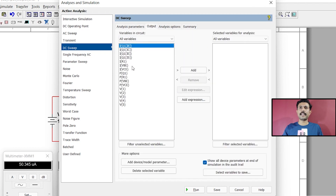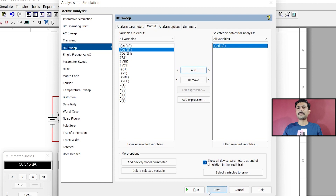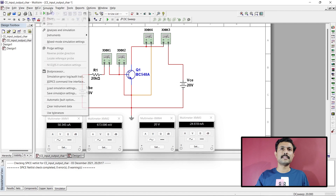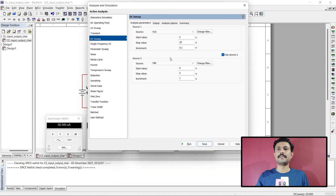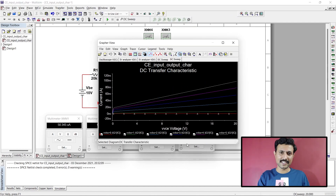At the output, we want the collector current. Select and add collector current, then save or directly run from the Analyze tab. In just one click, the complete output characteristics is ready.